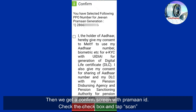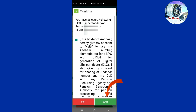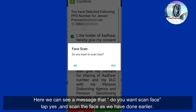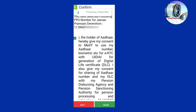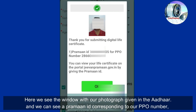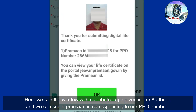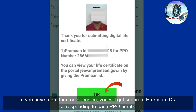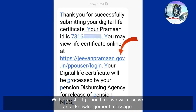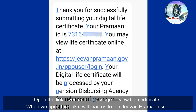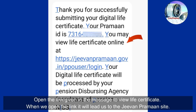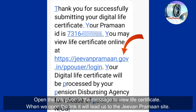Then we get a confirmed screen with the Praman ID. Check the checkbox and tap Scan. A message asks 'Do you want to scan face?' — tap Yes and scan the face as done earlier. The 'image captured successfully' message is seen below the image in green letters. Here we see the window with our photograph as given in the Aadhaar and a Praman ID corresponding to our PPO number. If you have more than one pension, you will get separate Praman IDs for each PPO number. Within a short time, you will receive an acknowledgement message from the bank or pension disbursing agency confirming your life certificate has been successfully accepted through Jeevan Praman, along with your Praman ID.